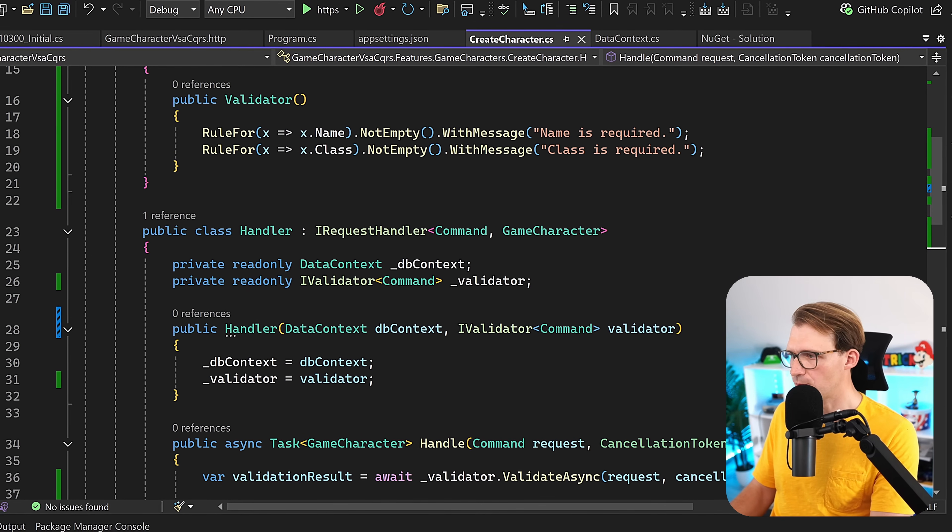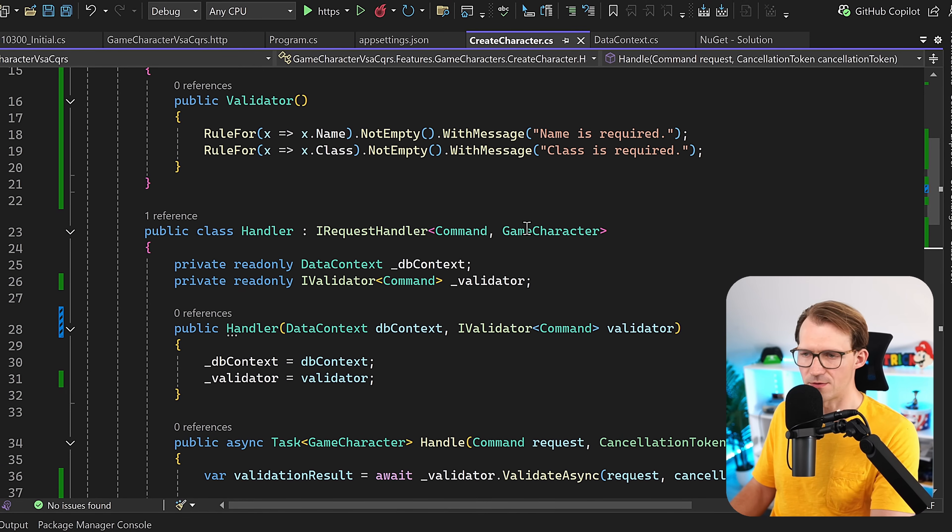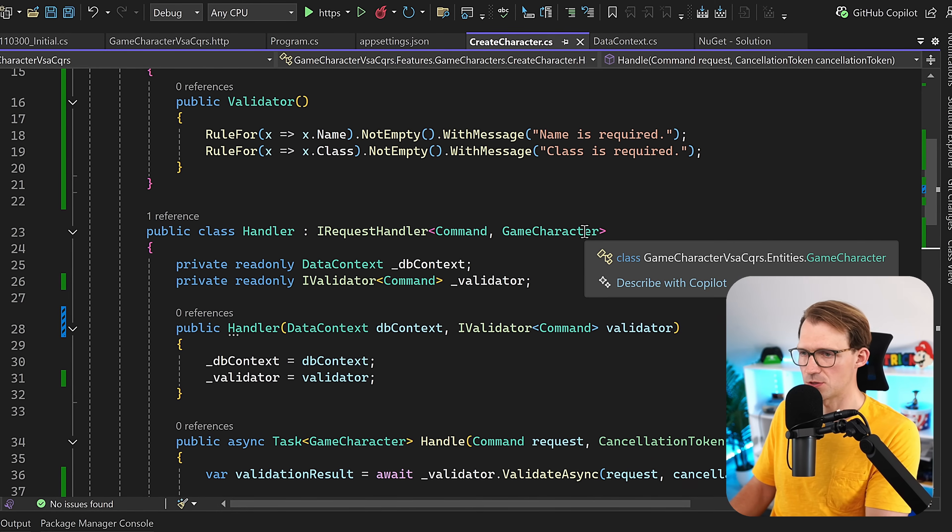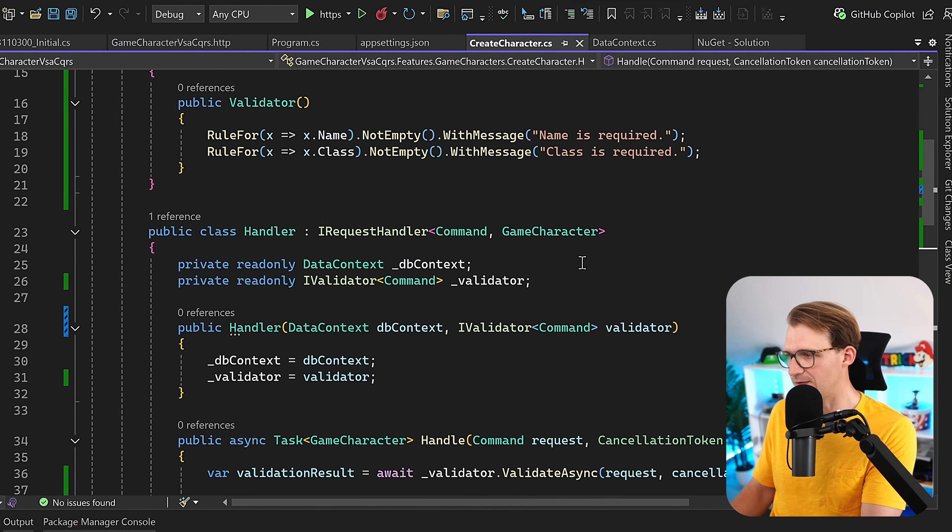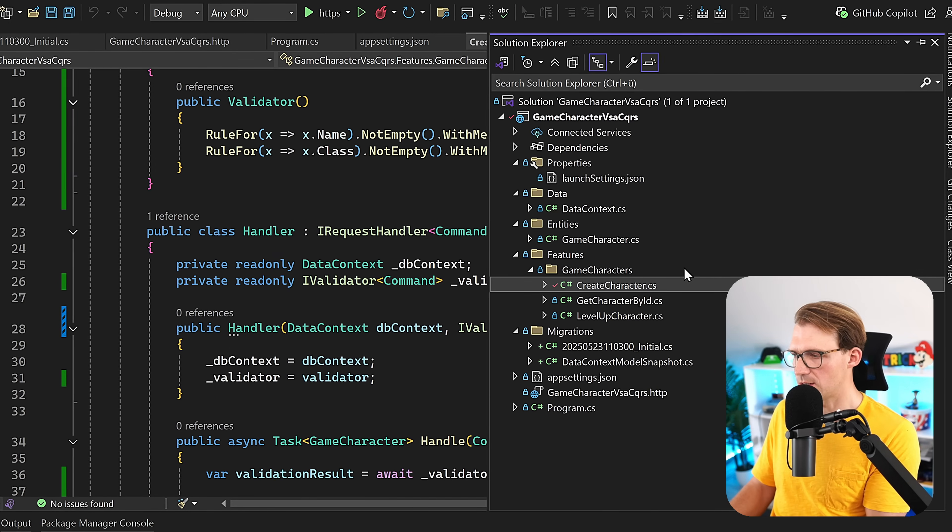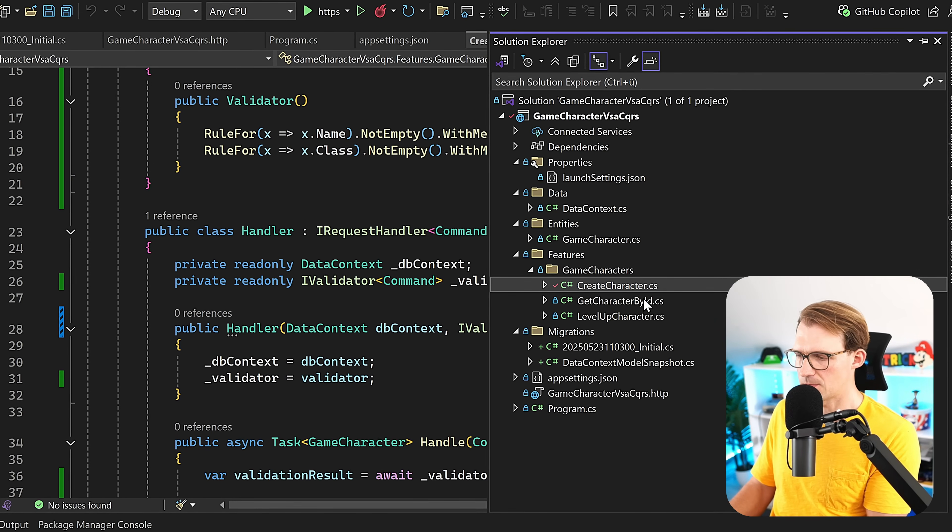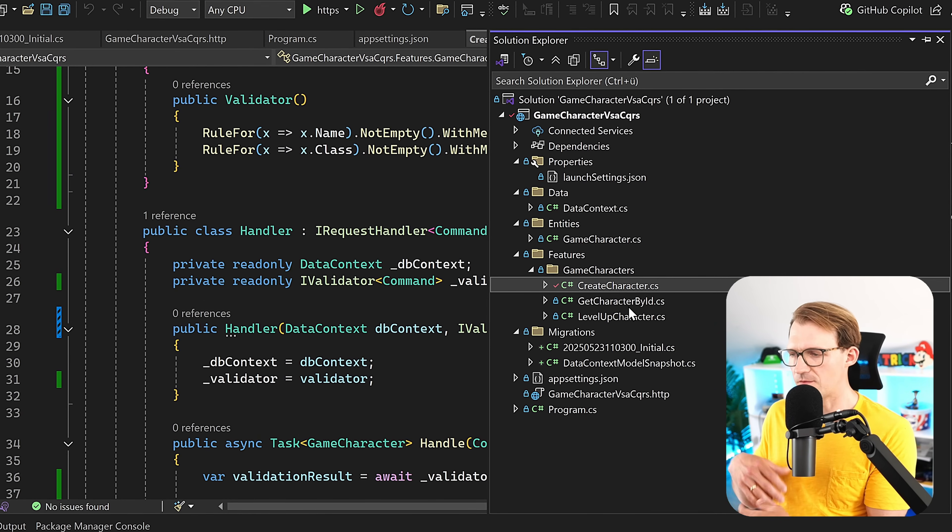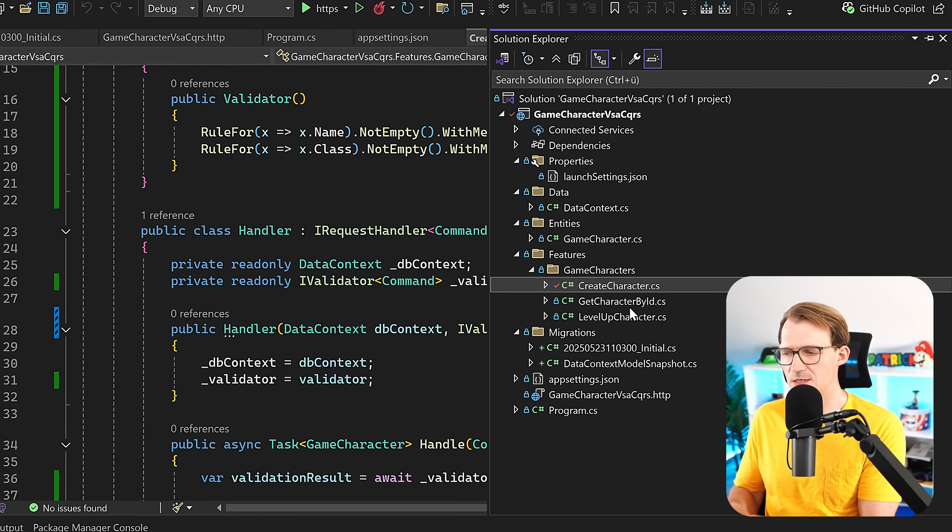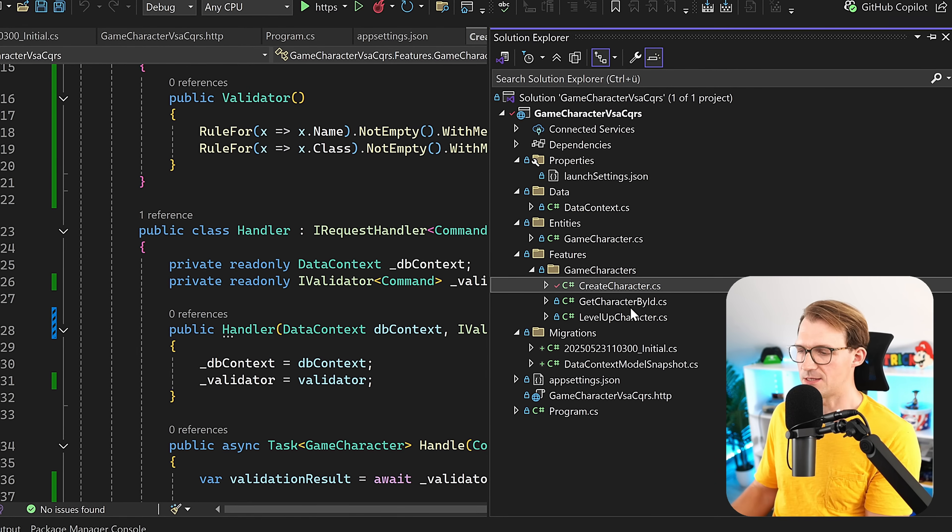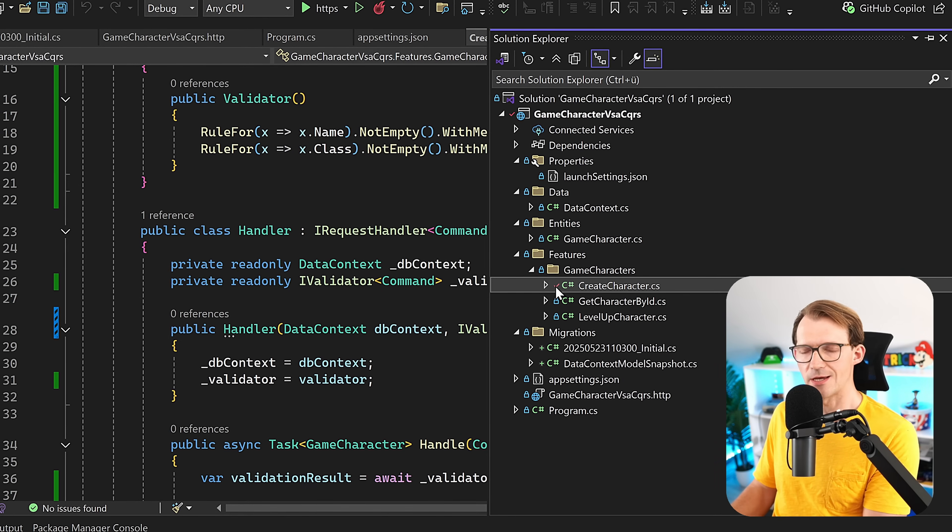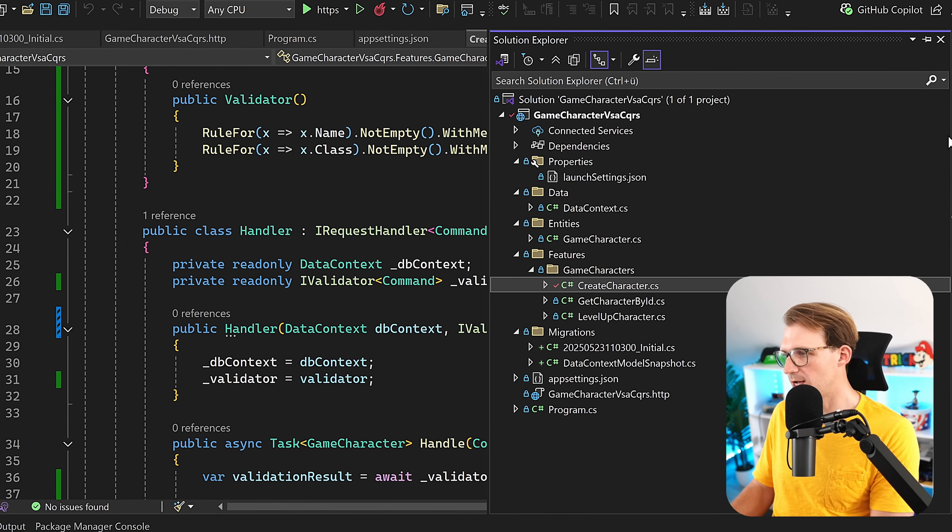But now we also have to register the validator. For that, there's an option to register actually any validator. If you have a look in the solution explorer, we have GetCharacter, LevelUpCharacter, right? If you have any kind of other use cases here, other implementations and validations, you don't want to register every single validator.